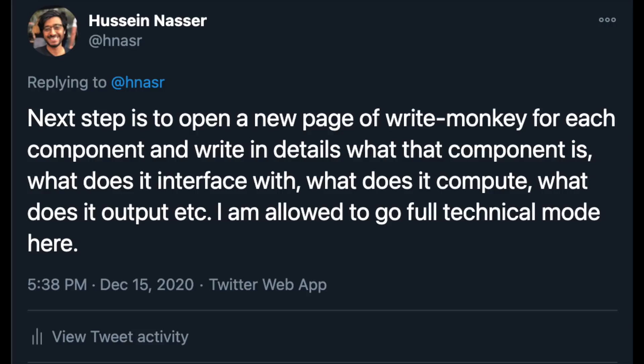The next step is to open a new page for each component and write in detail what the component is about, what it interfaces with, what it computes, and what it outputs. You're allowed to go full technical mode here. From the front end up to the database, you go through each component and describe how it will look — an ordering system, a UI component, a messaging system — explaining how each technically works in its own document. These documents join together at the end to build the whole spec.